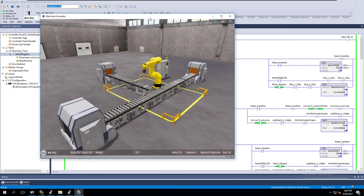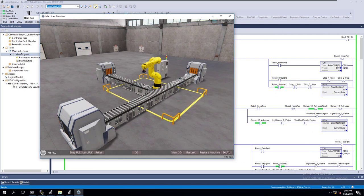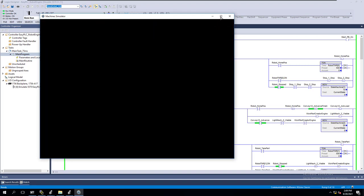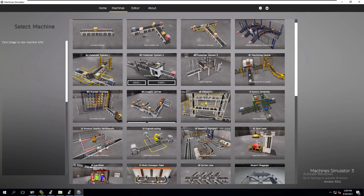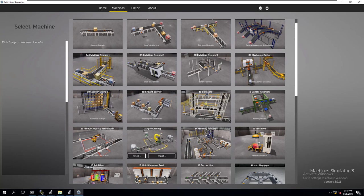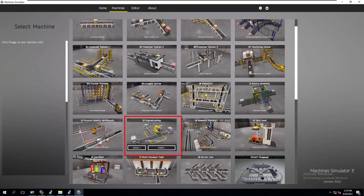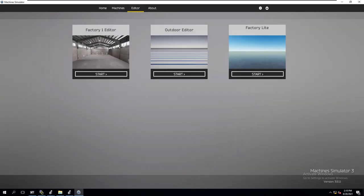I'm going to show you how to add the start and stop into this actual machine. First, we're going to exit, then go over here - I want you to note one key component. We're going to make the screen full screen so you can see it. In the machines, every machine has a name. In this instance, we did 13, it's called engine loading. We're going to go to editor and open up the factory one editor.